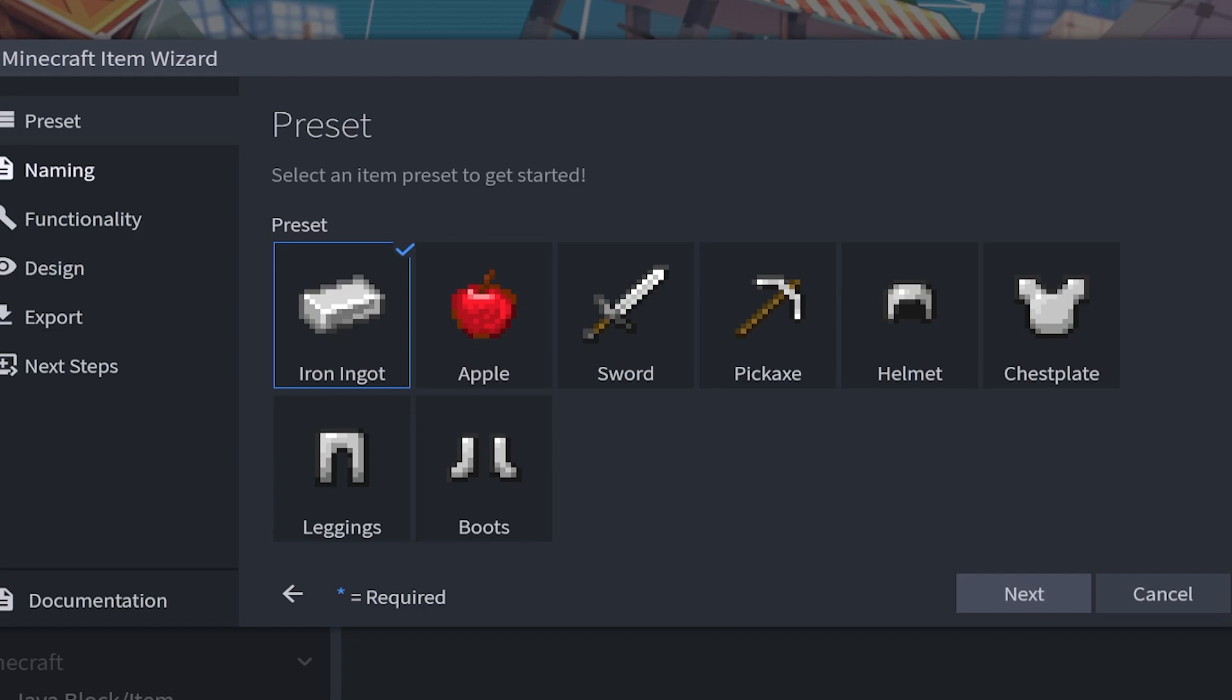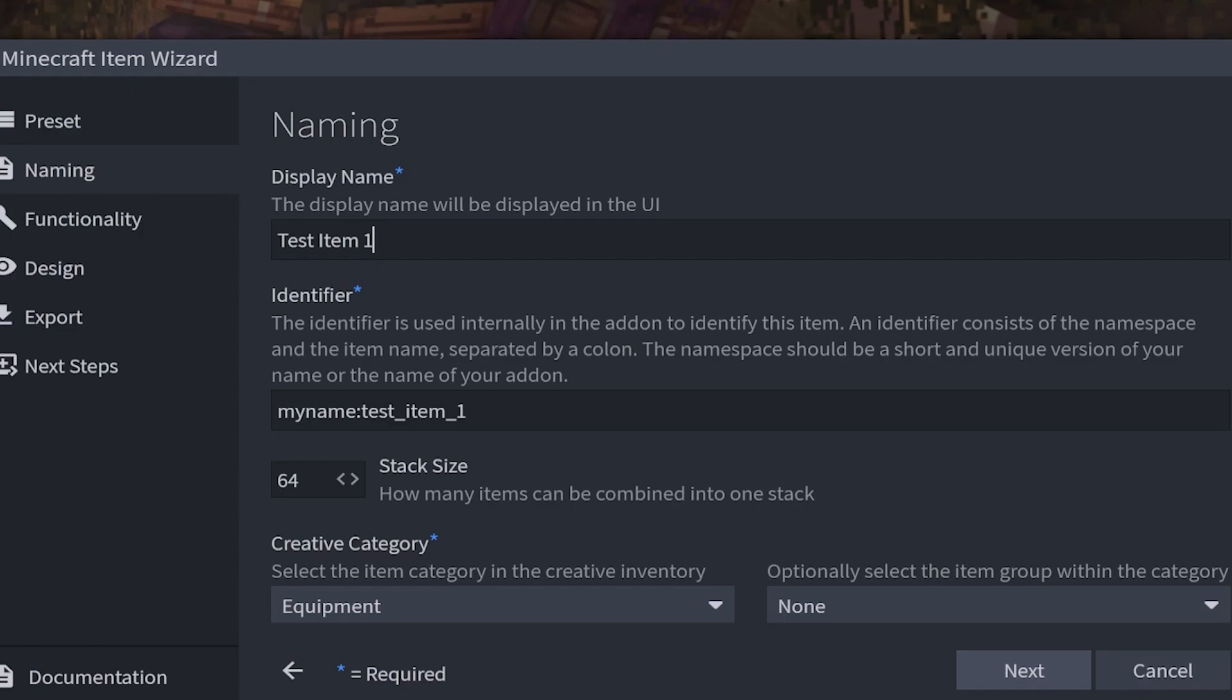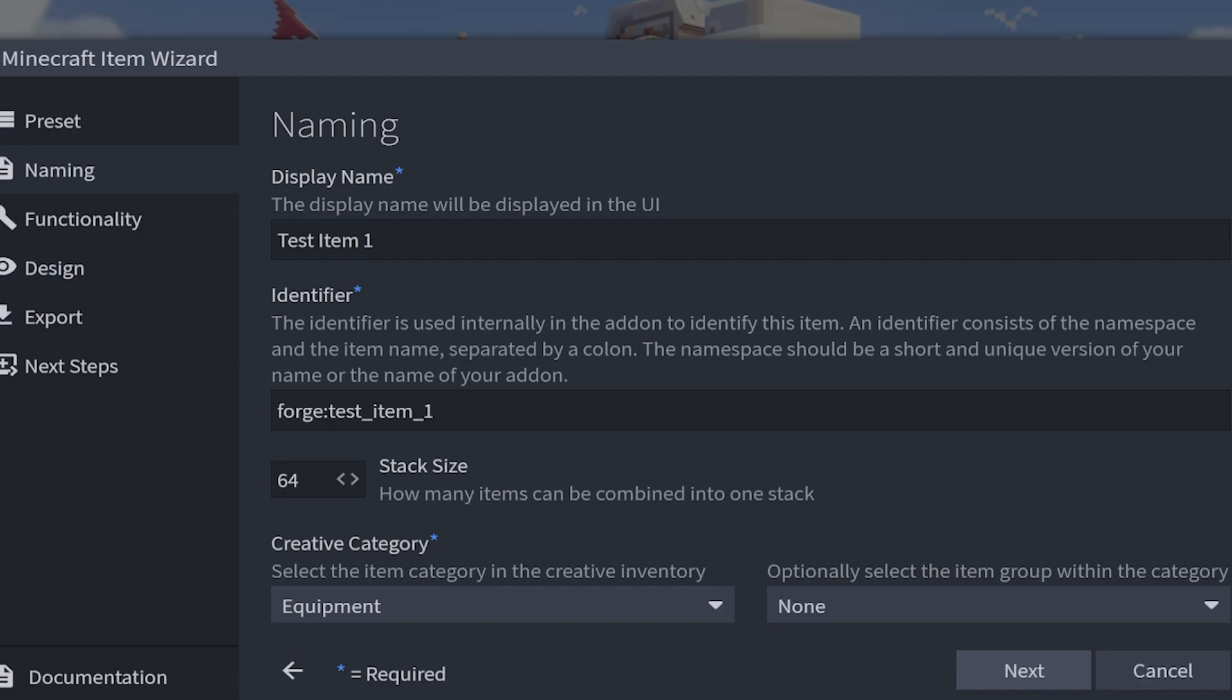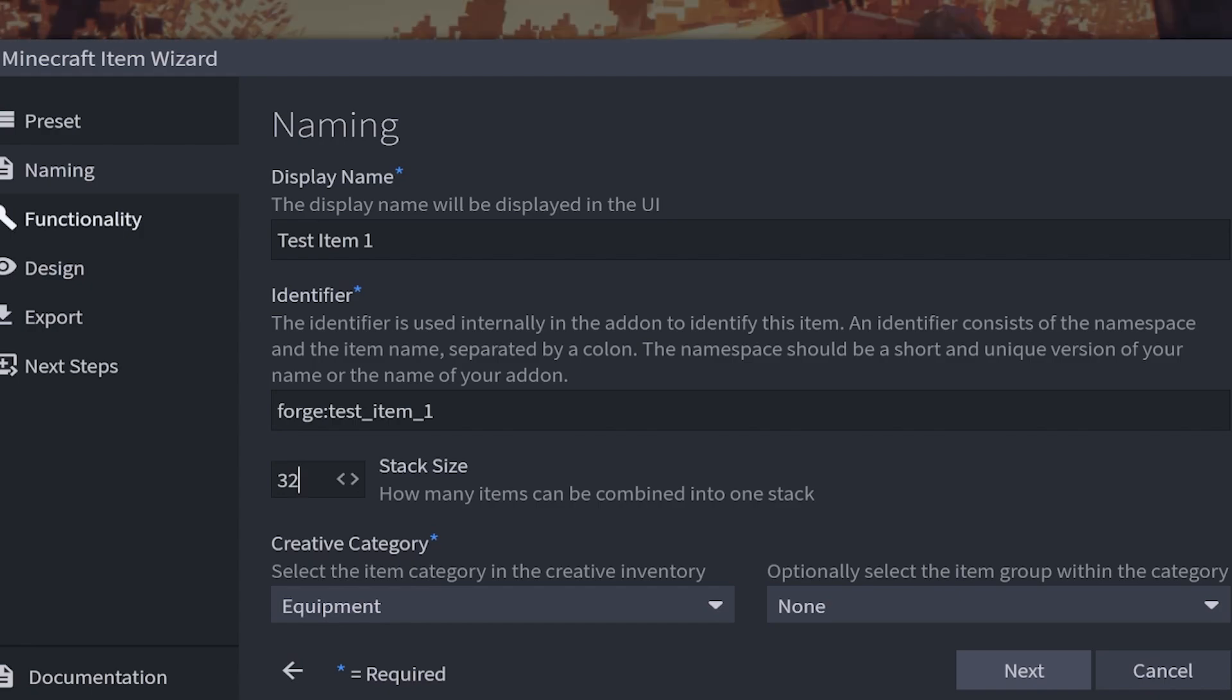We're going to move on to naming. So I'm going to call this test item 1. And then afterwards we have the identifier. As you're filling out the display name it's also going to fill out the identifier, but I do recommend changing the first part to make it easier on you. Then we have the stack size which can range from 1 to 64. Then the creative category, where in the inventory do we want it. By default it's going to be on equipment and it will not be in an item group, but if you wanted to put this somewhere else you can.